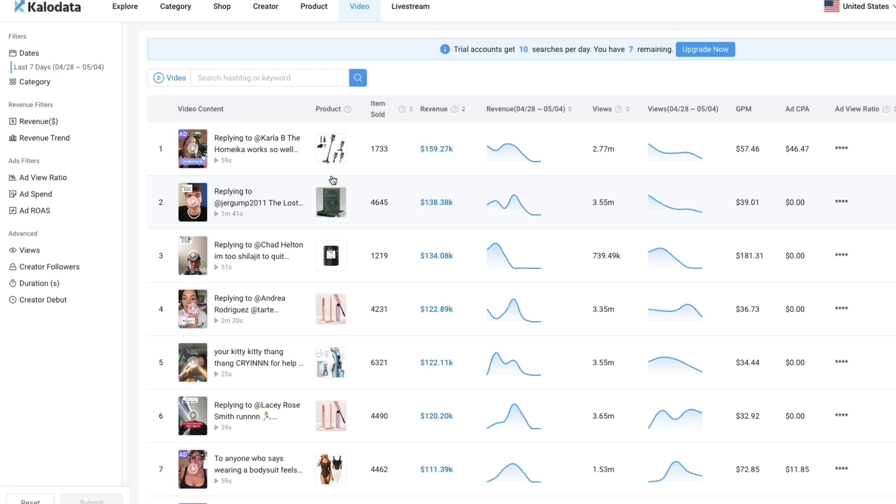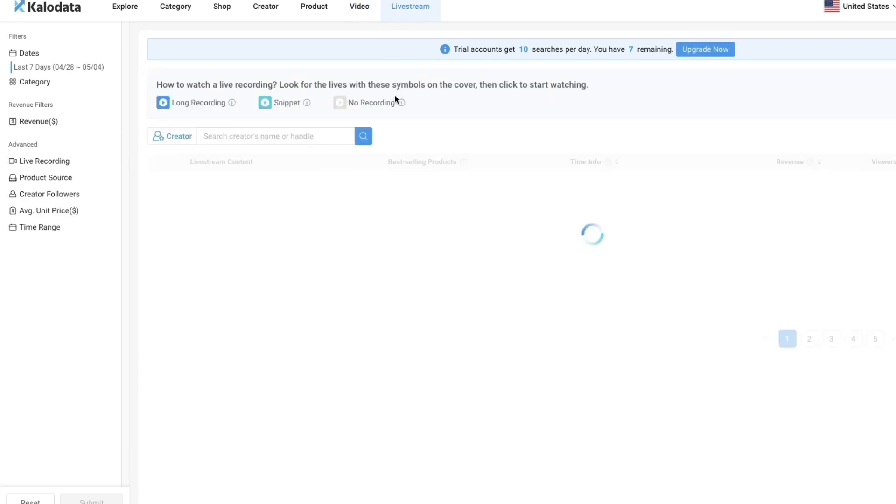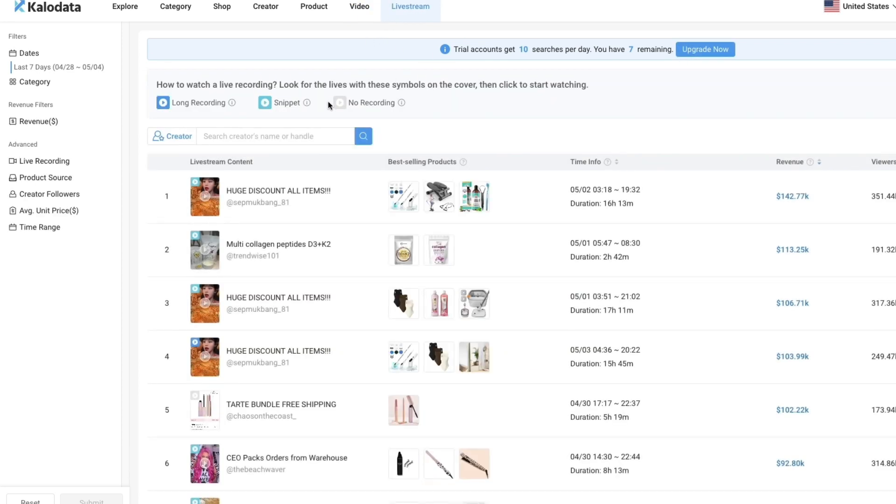It's a really useful tool. But you can see trial accounts get 10 searches per day, and I now have 7 remaining. So again if you want more then you need to upgrade. Then in live stream you will see the top live streams and how much revenue they have done. That's also a cool feature.